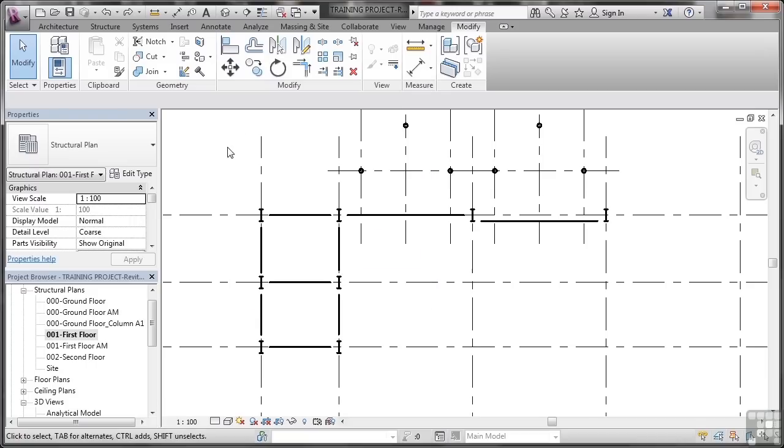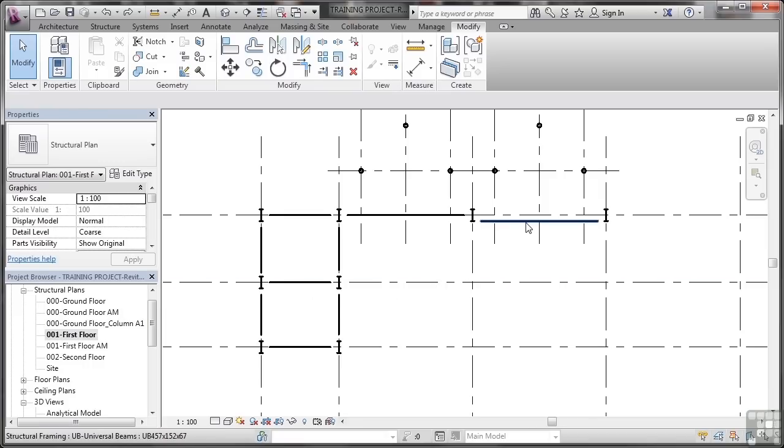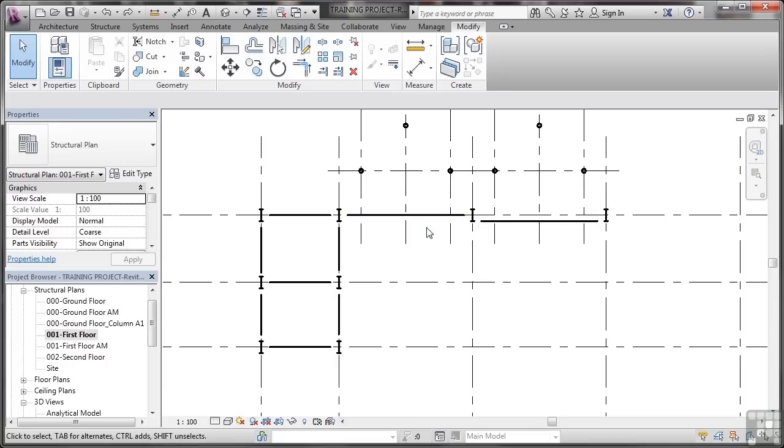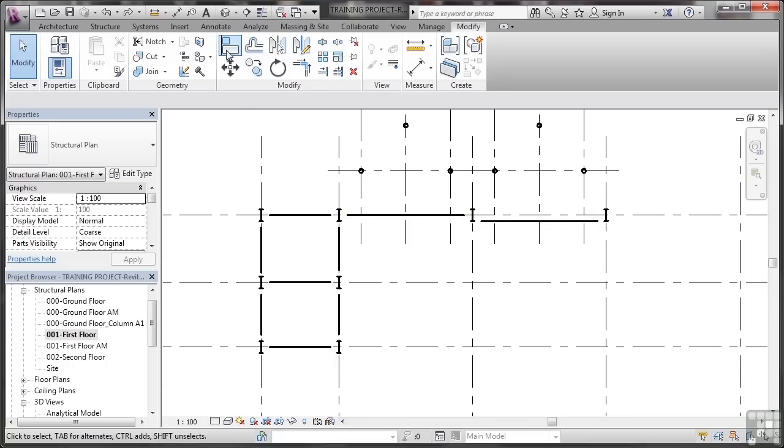Now in our particular Revit project, we're in the first floor structural plan and I want to align this beam here with this beam here. Now to do that, I go to Align.